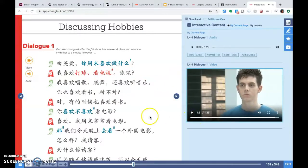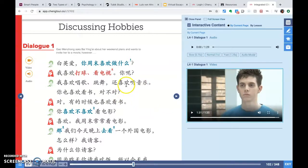All right, we'll just watch here. We can obviously see Gao Wencheng is a little bit 难过 (sad), right?